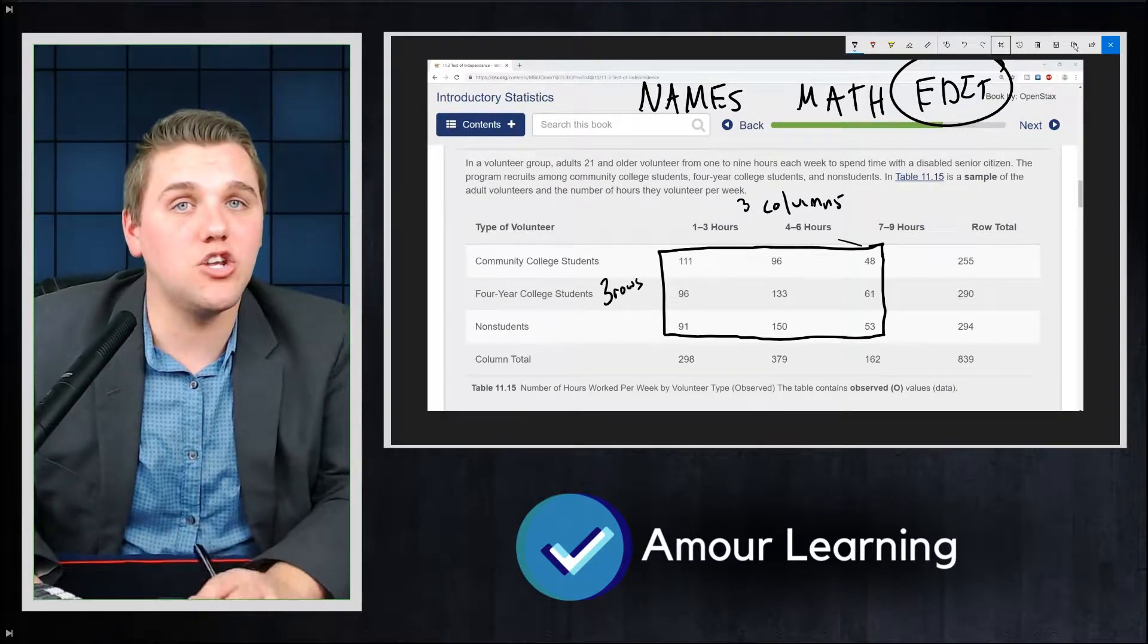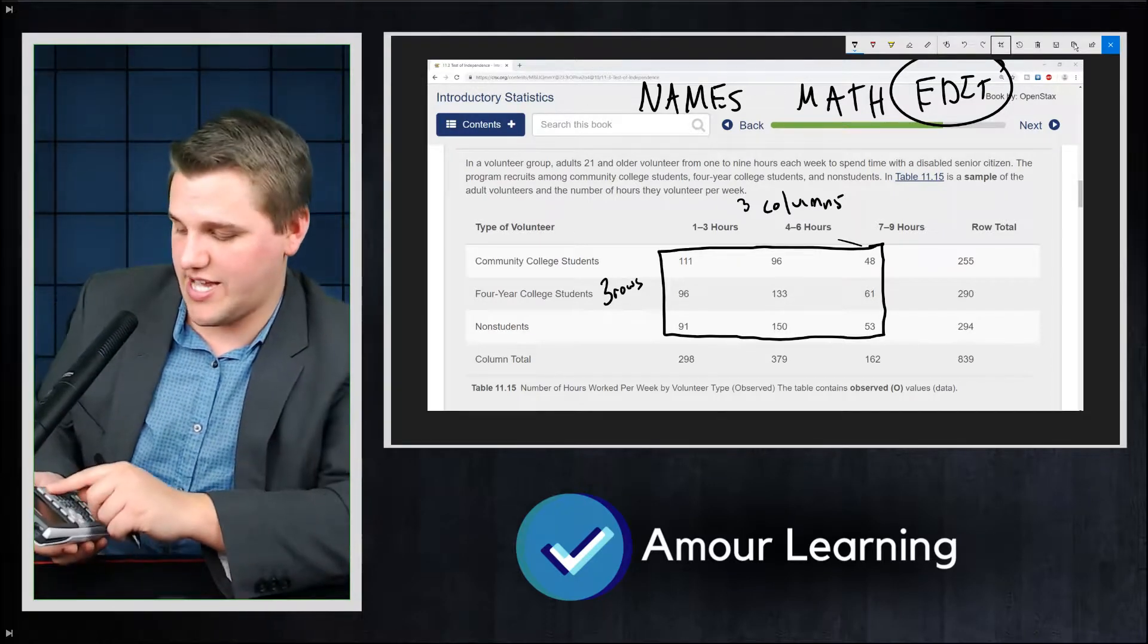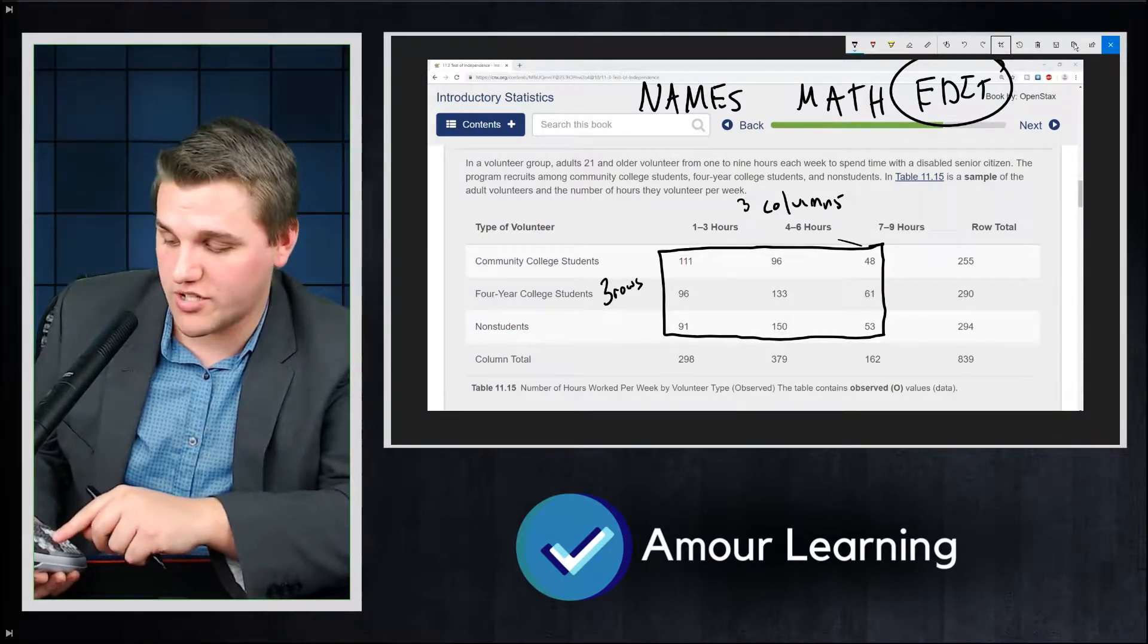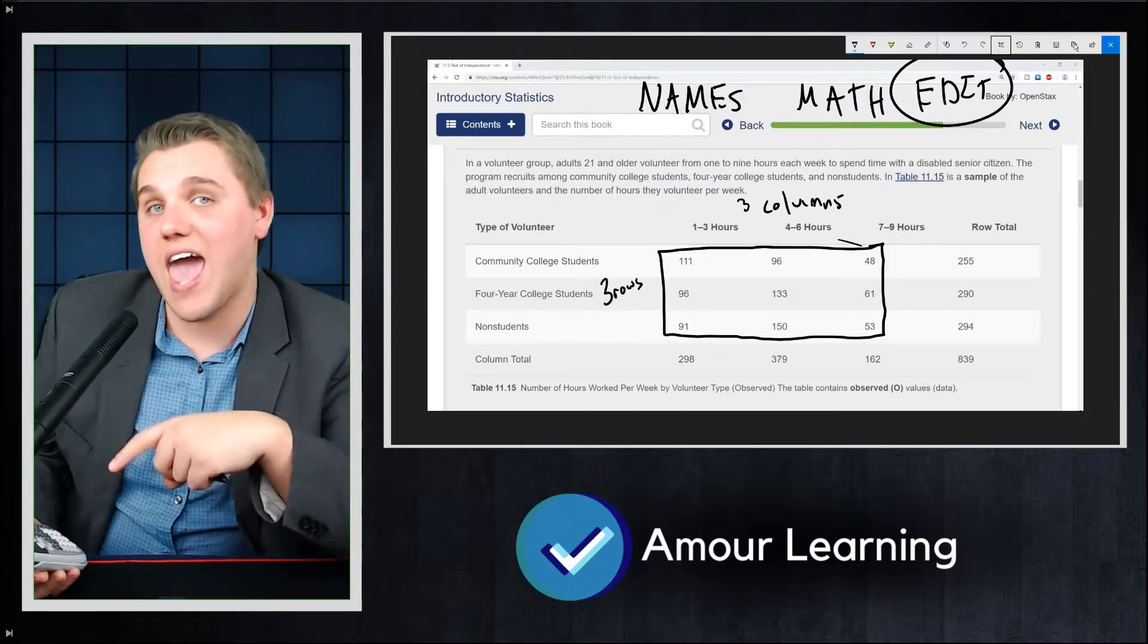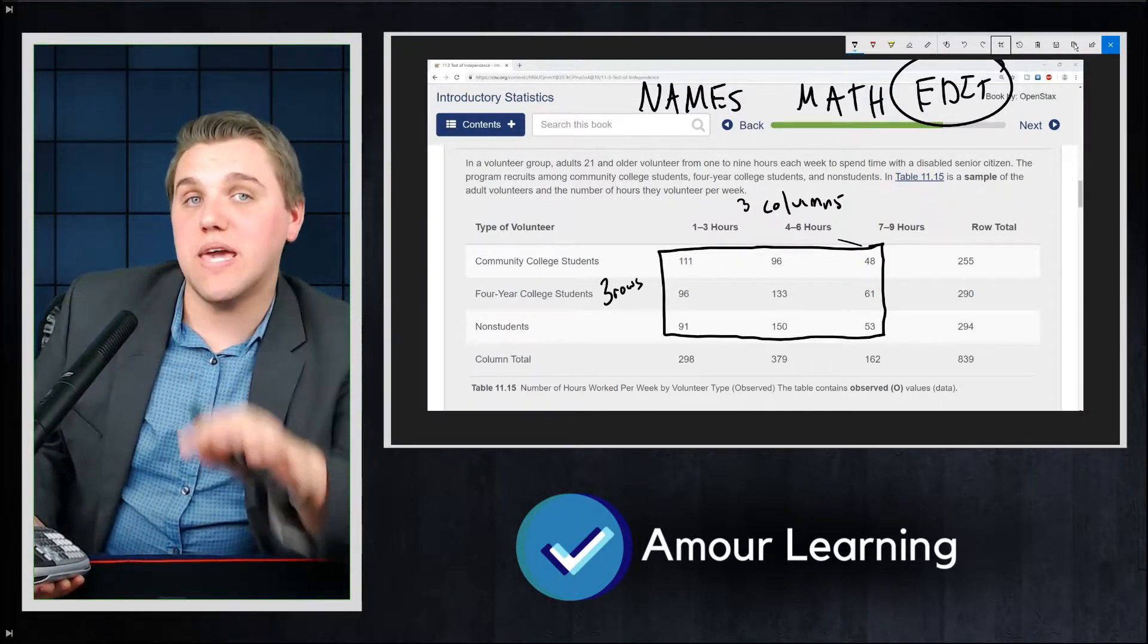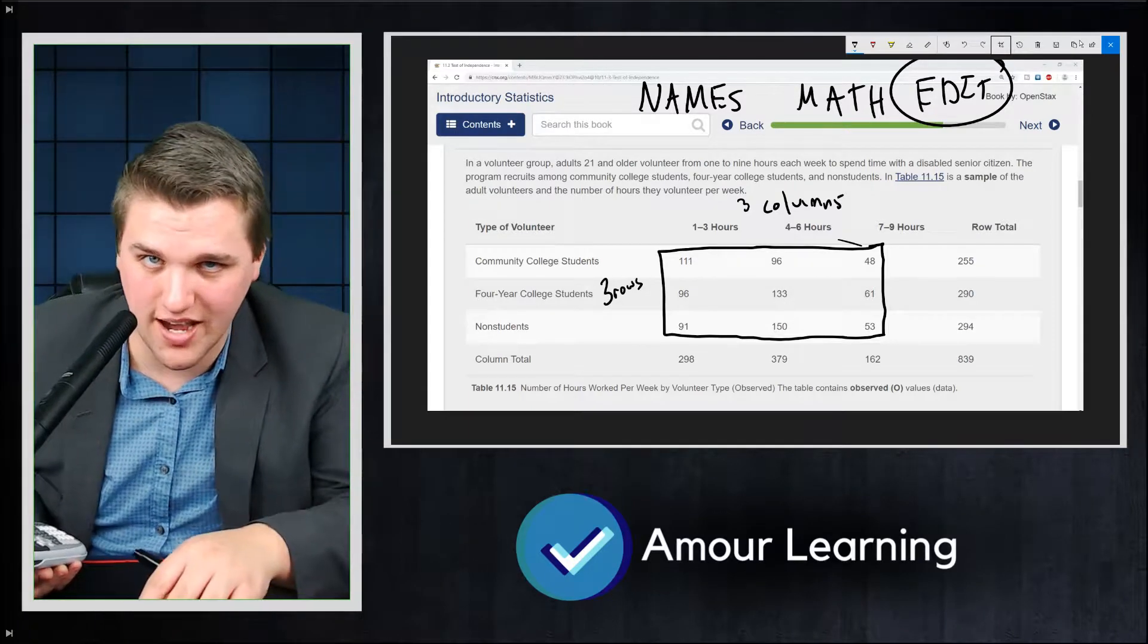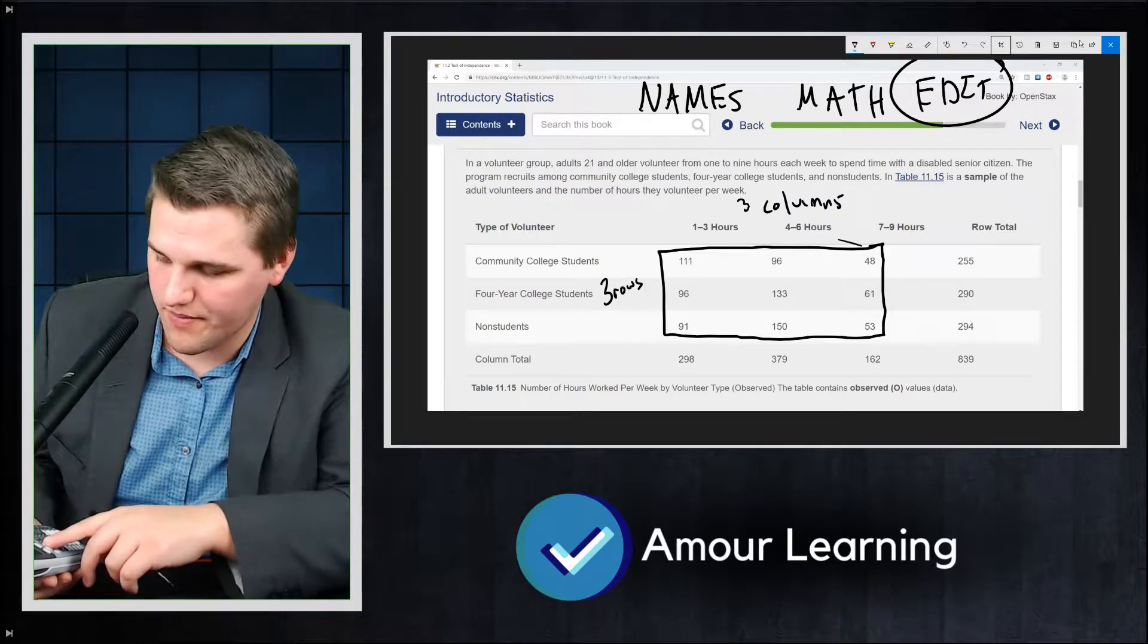The next thing we need to do is fill in matrix B. So again, we're going to hit second X inverse and we're going to scroll over to edit. And instead of editing A, now we're going to edit B. B is going to be the same dimensions as A every time. So in this case, it's a three by three as well.